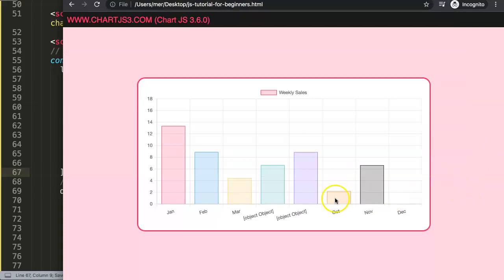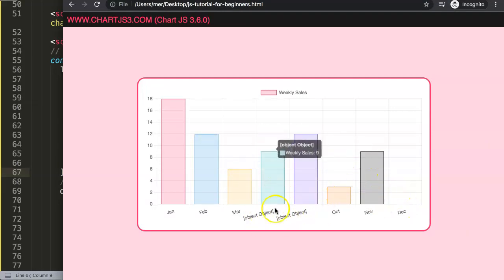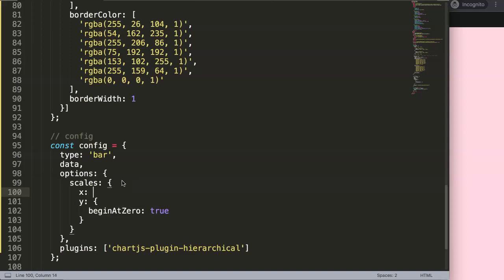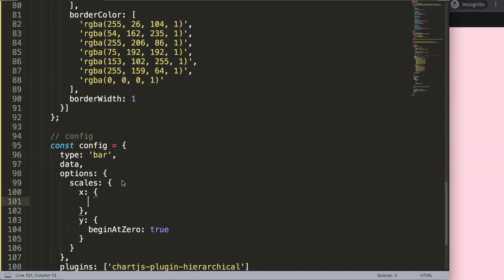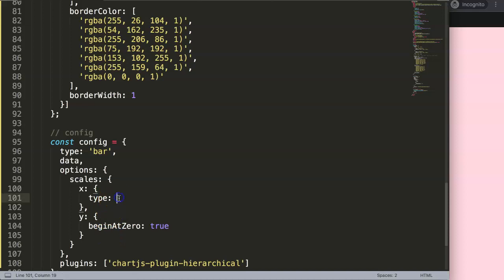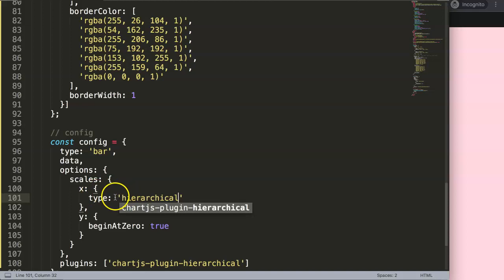If we save this right now nothing really changes because we also need to update the scale configuration. In the x-scale options we add a comma and set 'type' to 'hierarchical'. This is because the hierarchical plugin creates a custom scale type. So we set the x-scale type to 'hierarchical'.